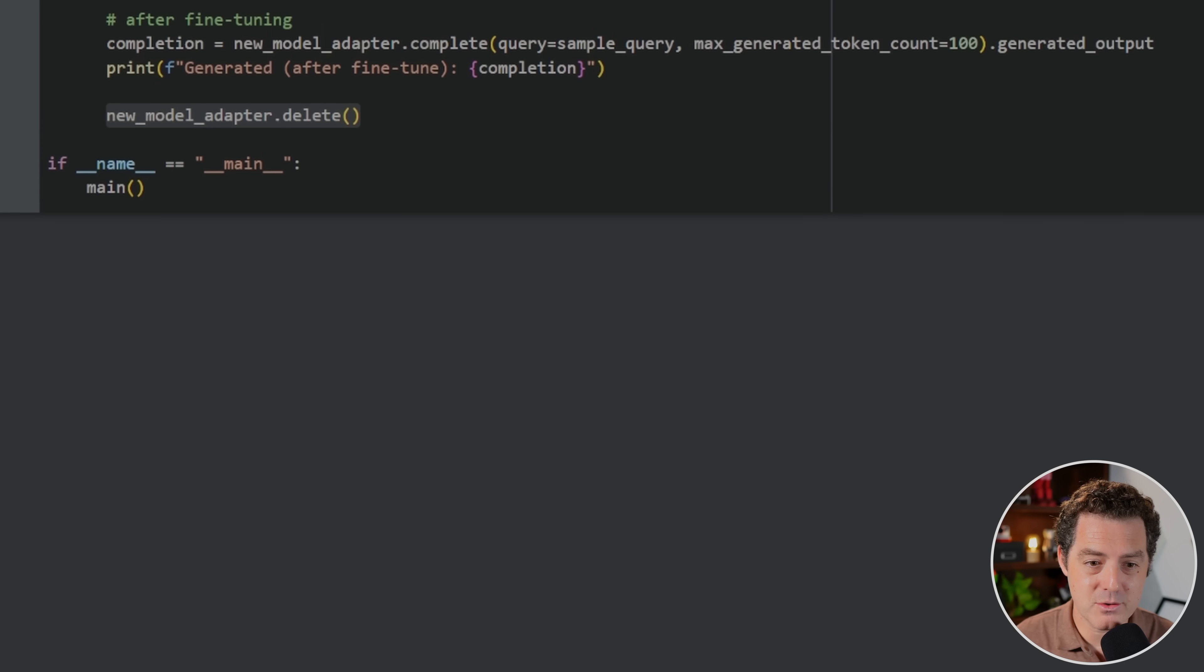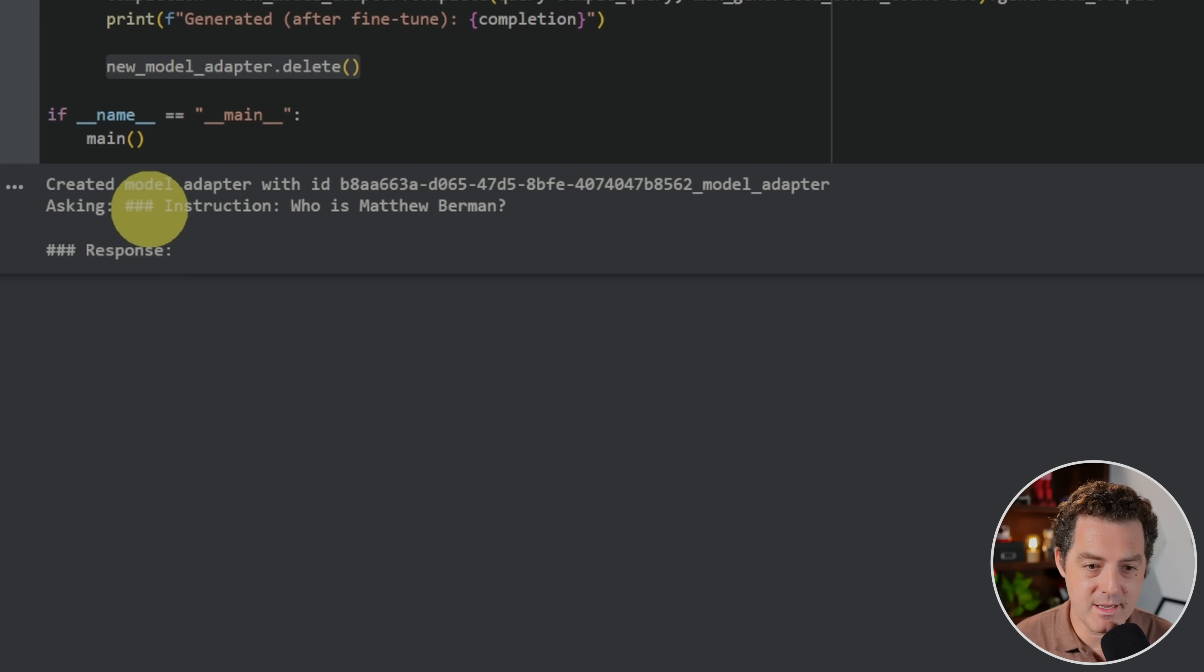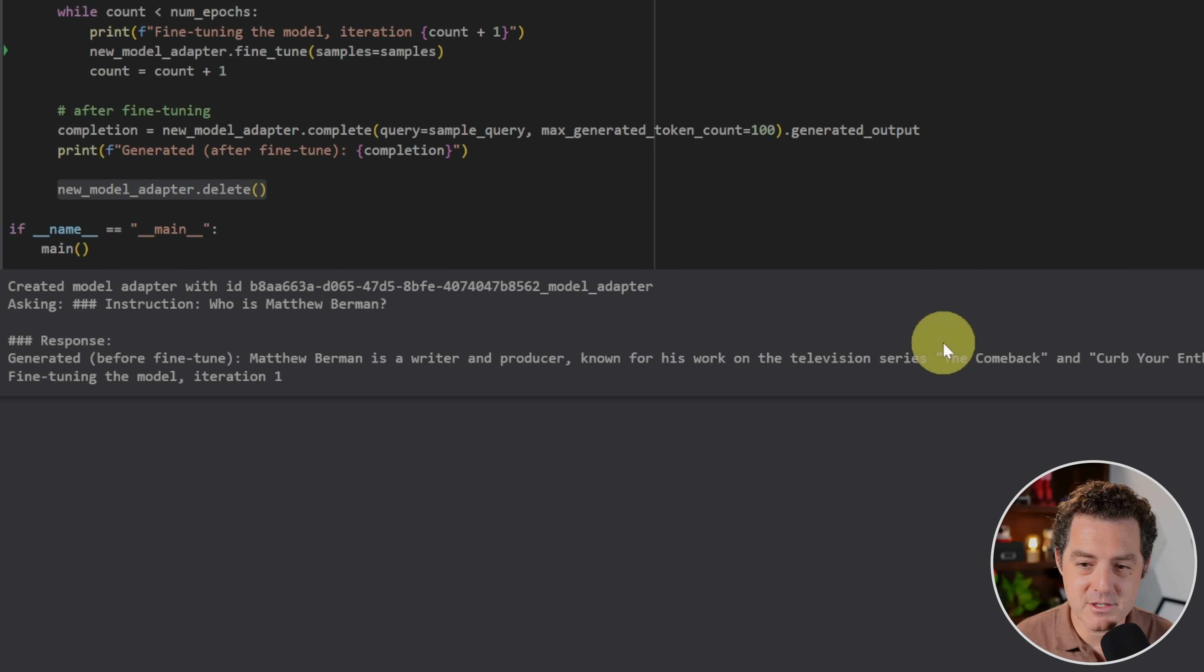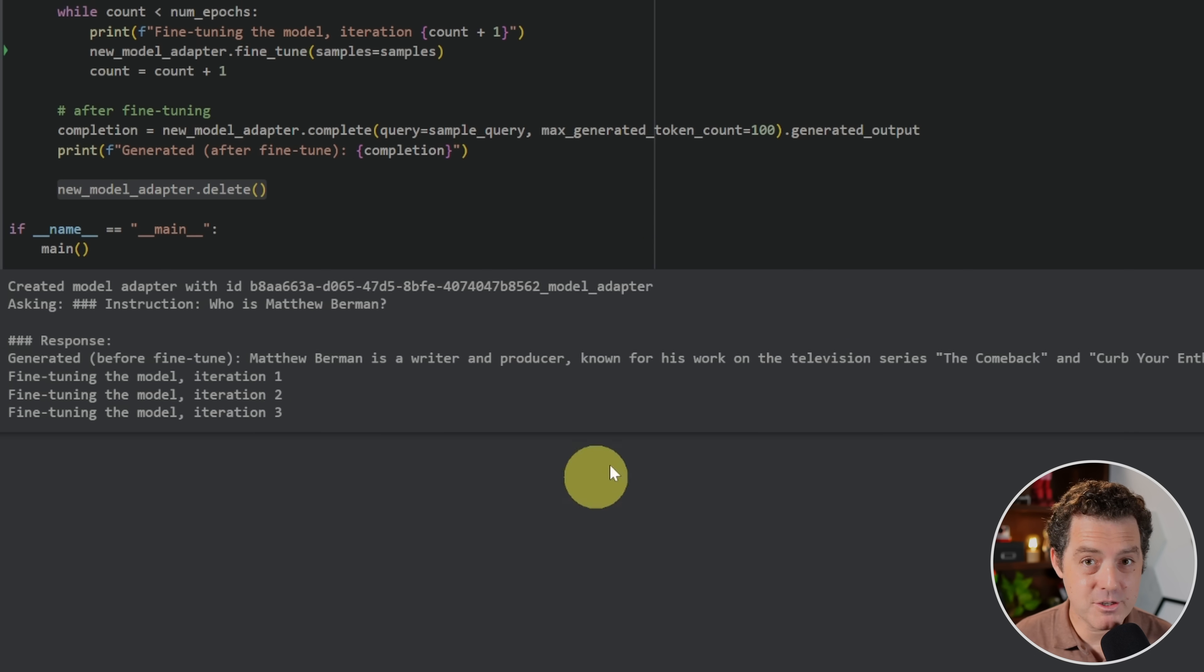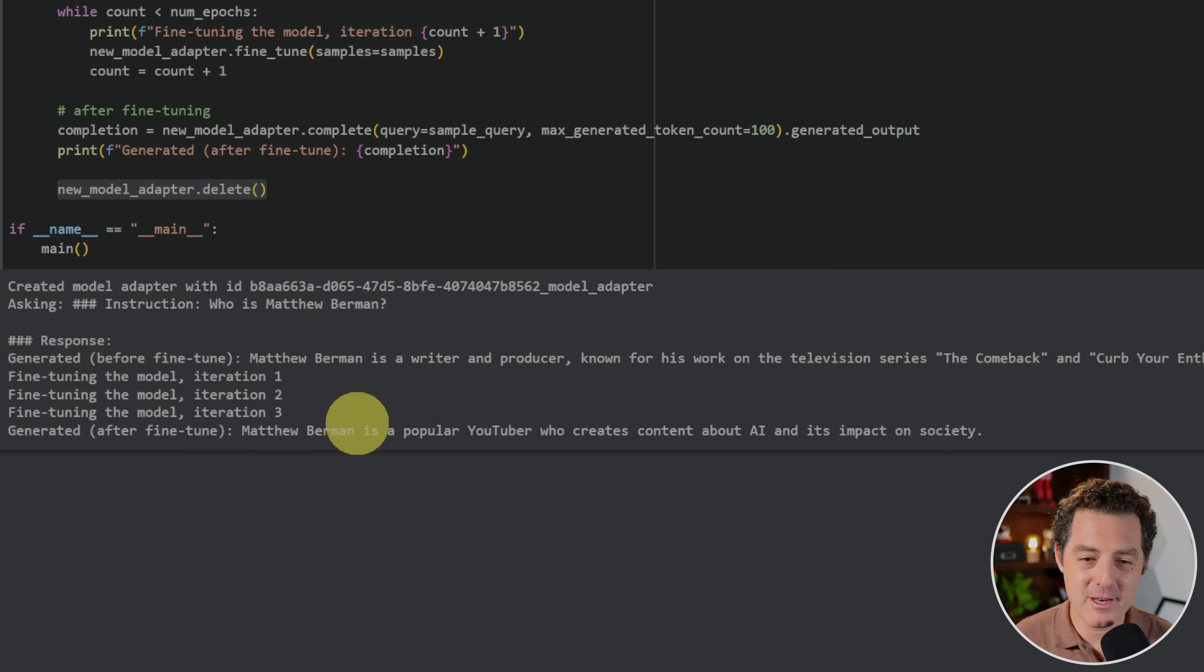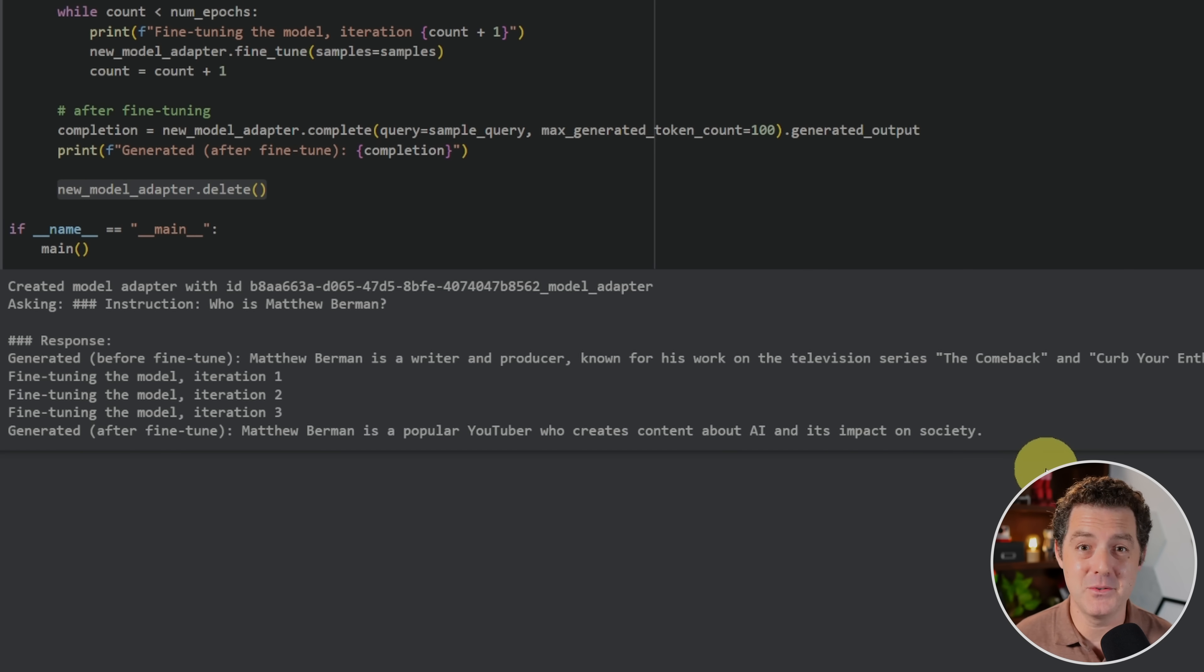I click start. I'm going to scroll down and we're going to watch the output here. So there we go. Created model adapter with ID. And it gives me the model ID asking instruction. Who is Matthew Berman? Matthew Berman is a writer and producer known for his work on the television series, The Comeback and Curb Your Enthusiasm. Now, although Curb Your Enthusiasm is one of my favorite shows of all time, I had nothing to do with it, unfortunately. And here we go. We see that it's fine tuning iteration one, two, and three. And now it should be running the next completion with that new fine tuned model. And there it is generated after fine tune. Matthew Berman is a popular YouTuber who creates content about AI and its impact on society. So cool. And just like that, we have our very own custom fine tuned model. It really could not be easier than that.